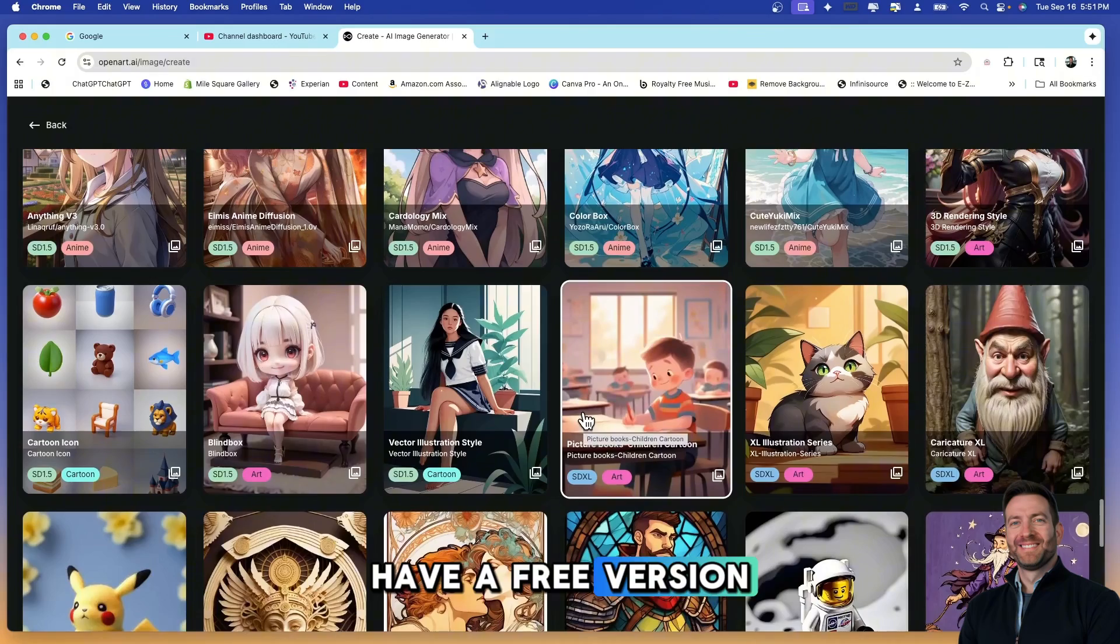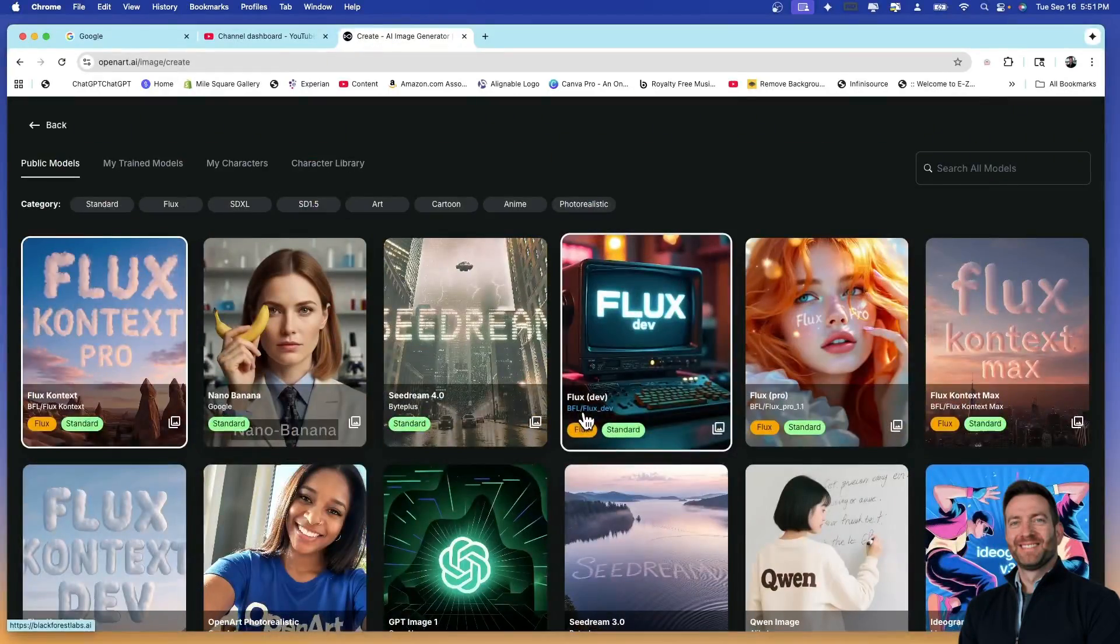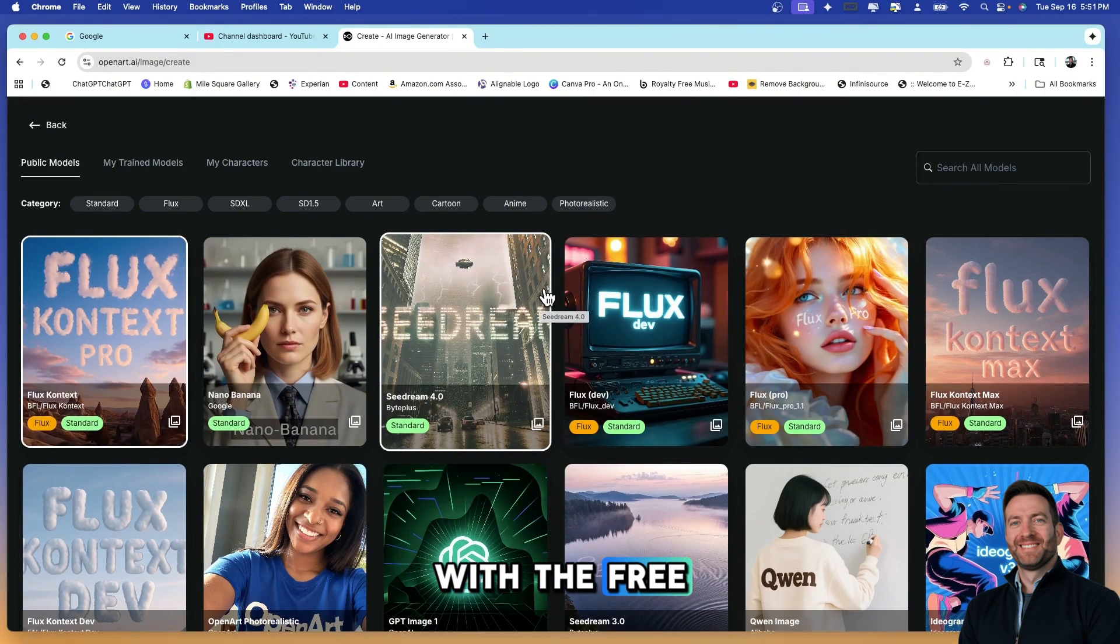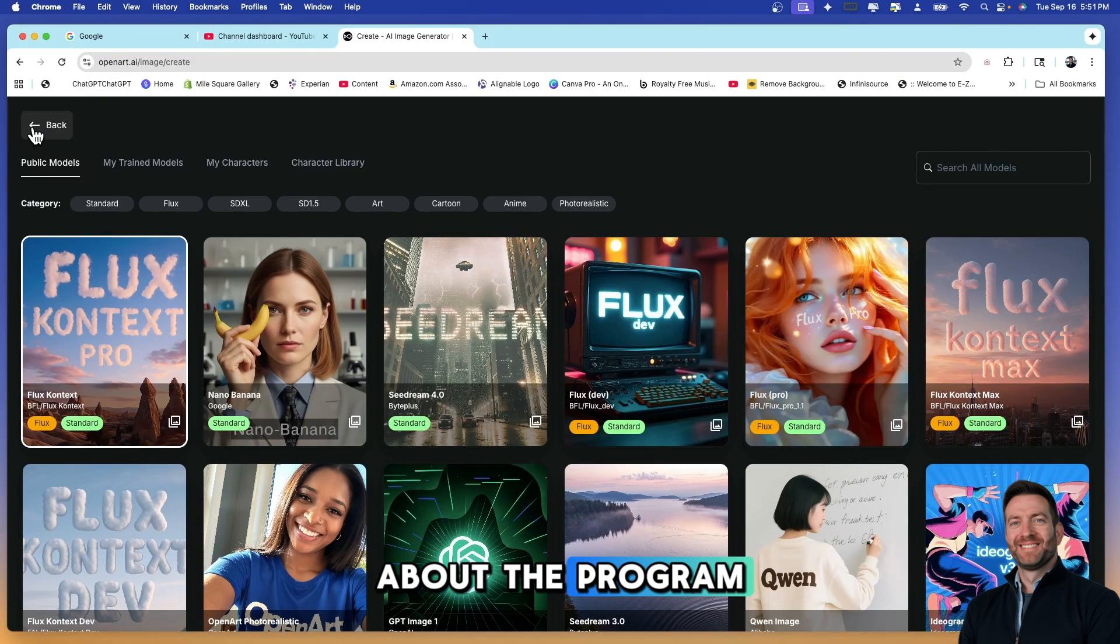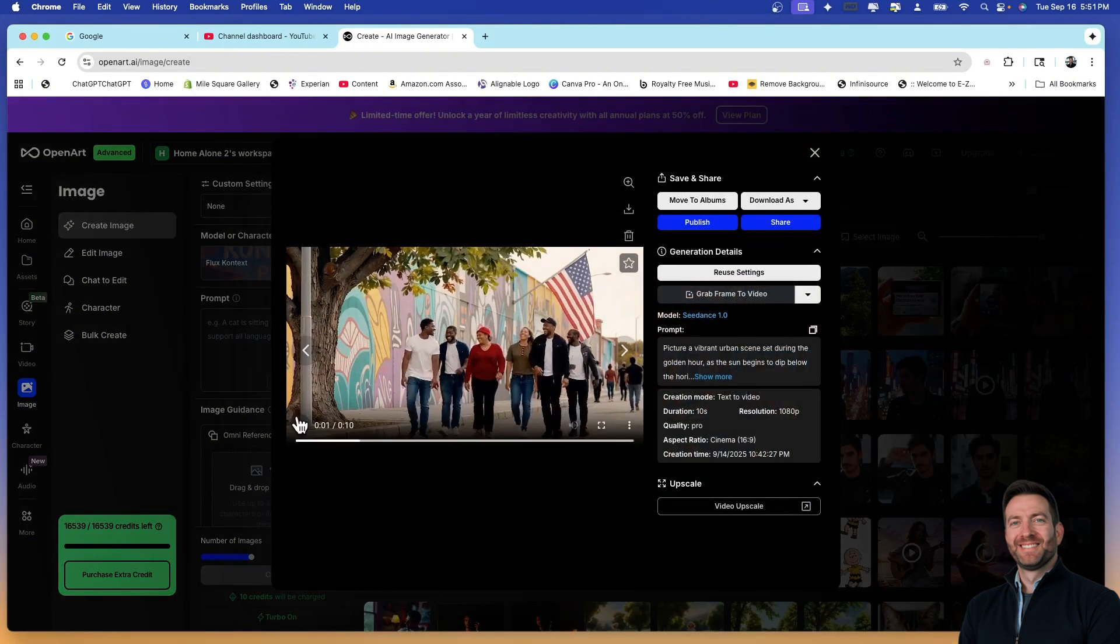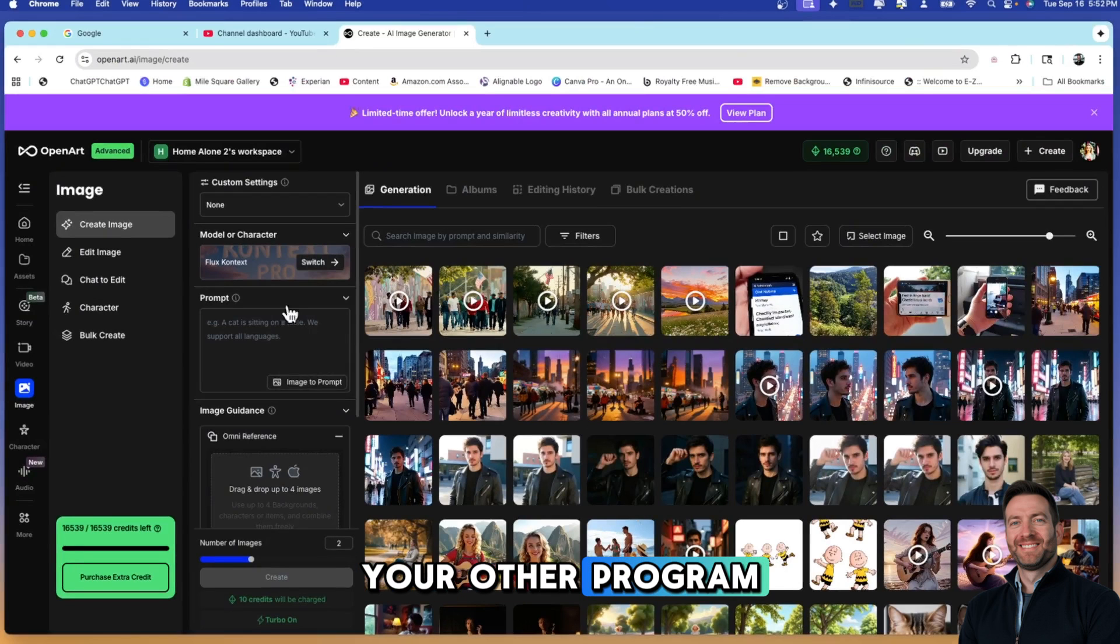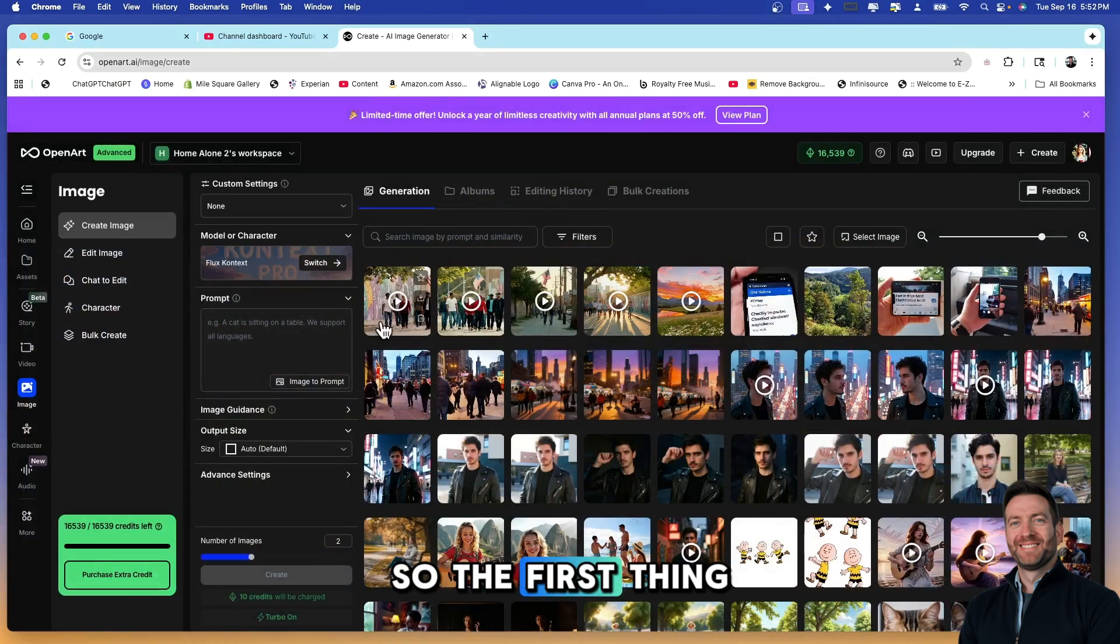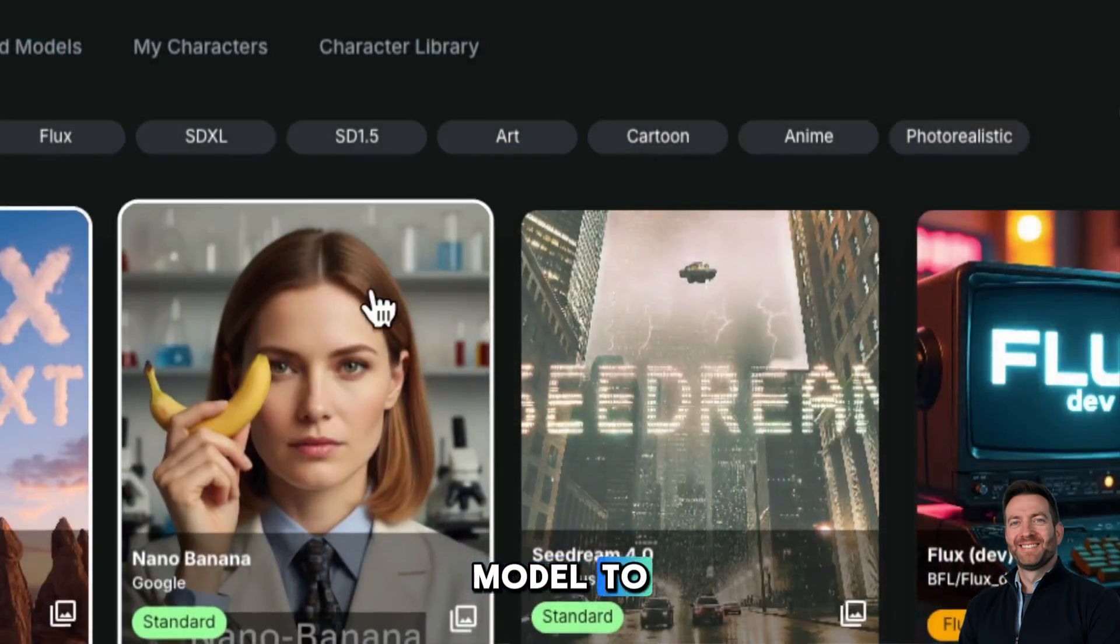It does have a free version which you guys should just go ahead and sign up for free just to check out all of these different models. I can say this, I don't think all of these are available with the free version, but you can certainly try this out for free and then let us know what you think about the program. Once you start generating images with OpenArt AI, I don't think you're going to want to go back to your other program. You can type something in here in the prompt. The first thing I'm going to do is switch my model to OpenArt Photo Realistic.